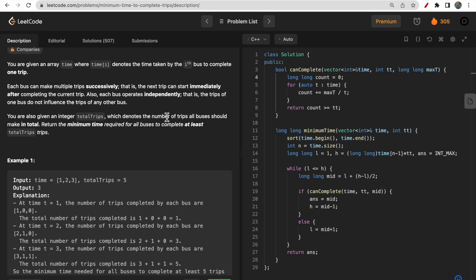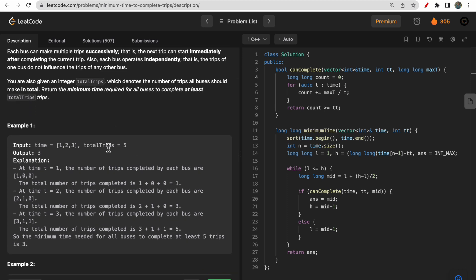Total trips denotes the number of trips all buses should complete combined, and we need to return the minimum time required for all buses to complete at least that many trips. Each bus travels independently and after completing one trip, it successively begins another. For example, with five total trips and three buses having times 1, 2, and 3 seconds respectively, we need to complete five trips.